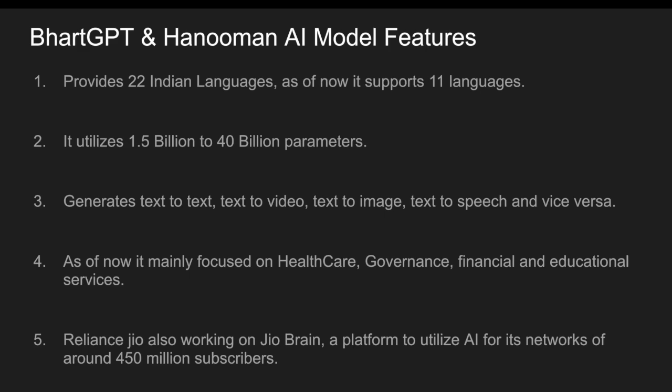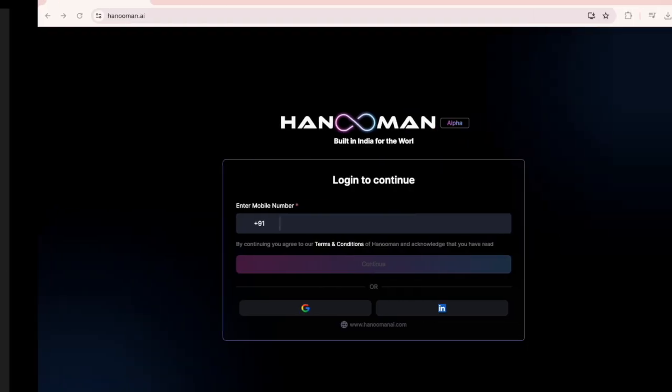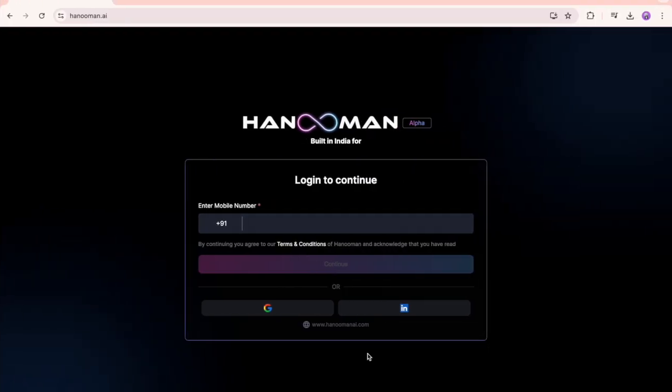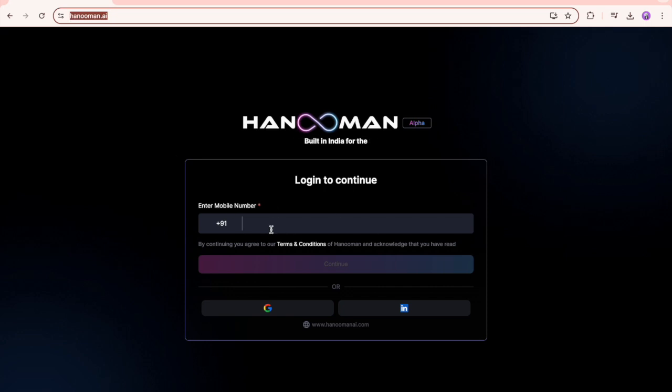Let me go into the browser. If you want to use Hanuman.ai, you can go to the Hanuman.ai website. You have to login either with any Indian number, or you can use Google or LinkedIn as well.